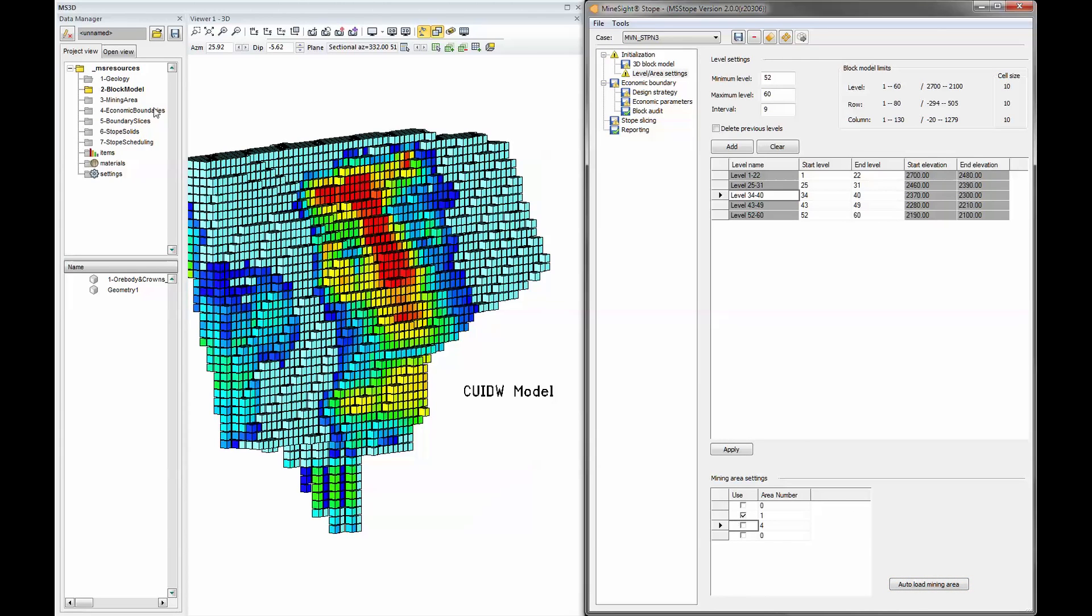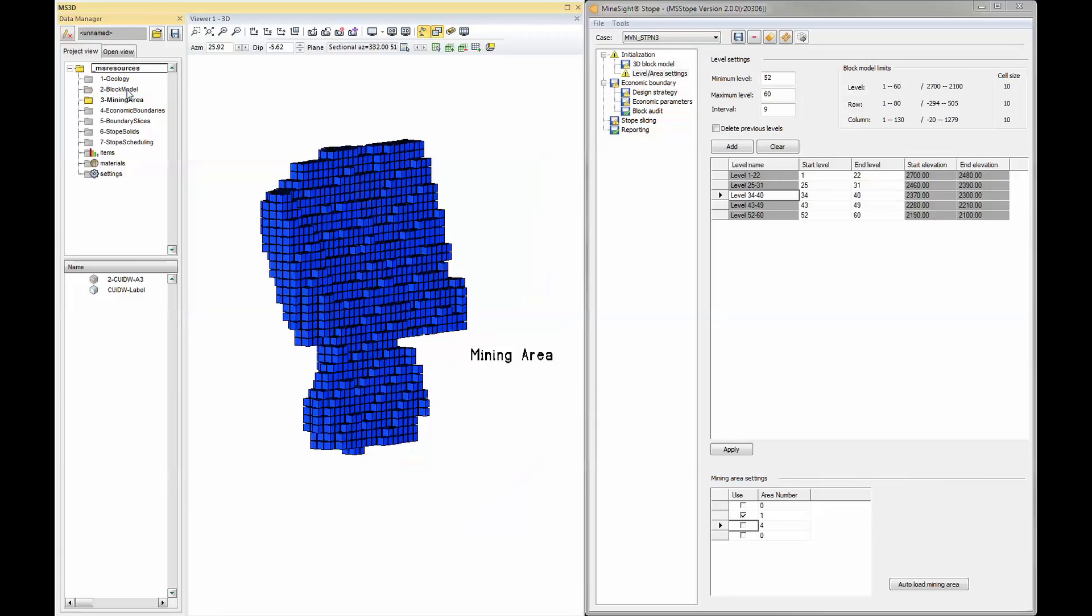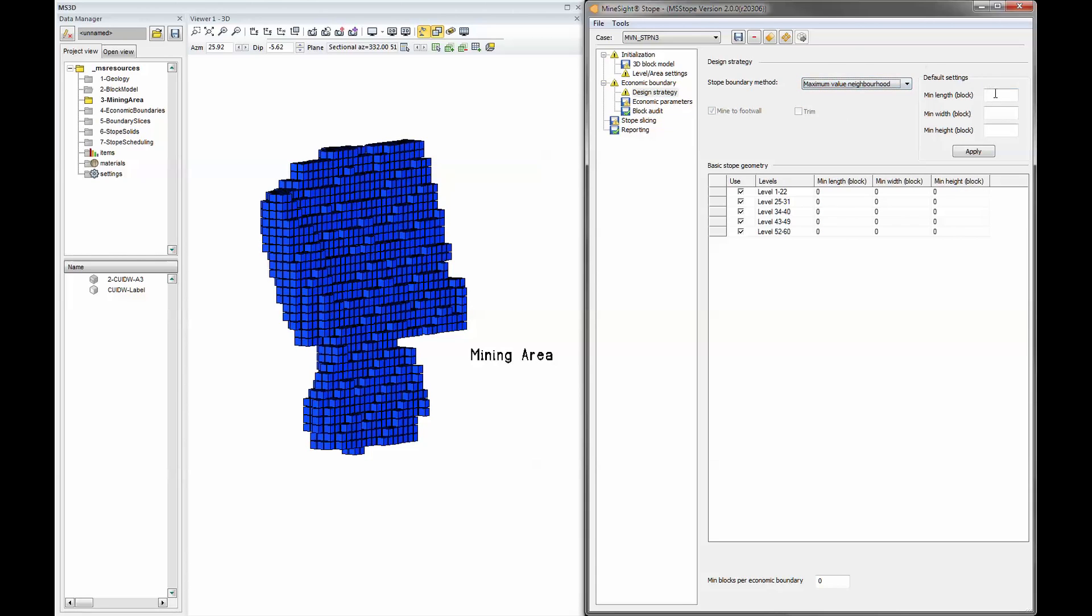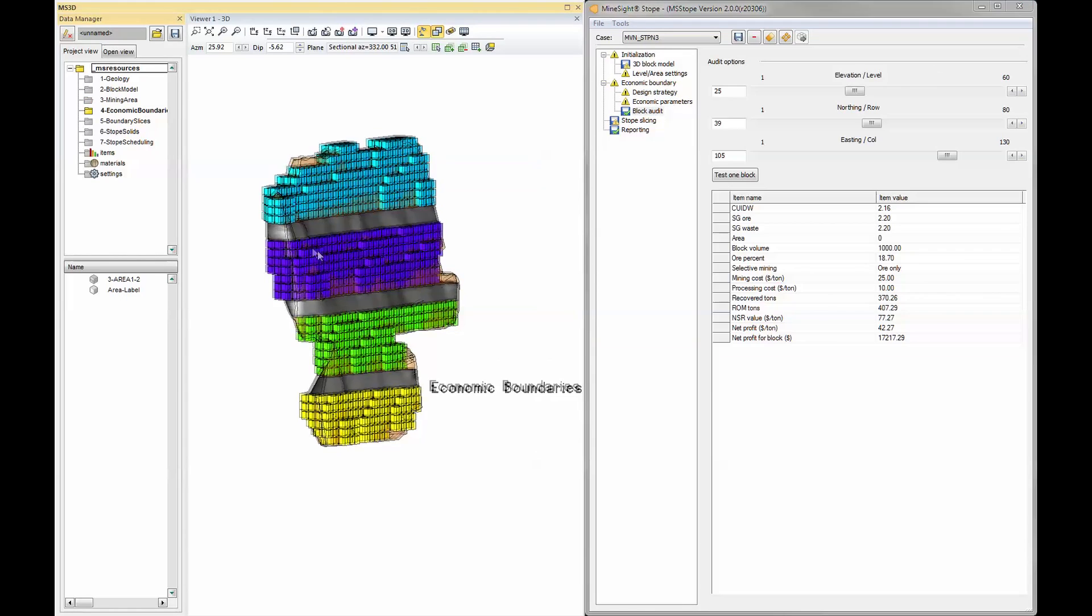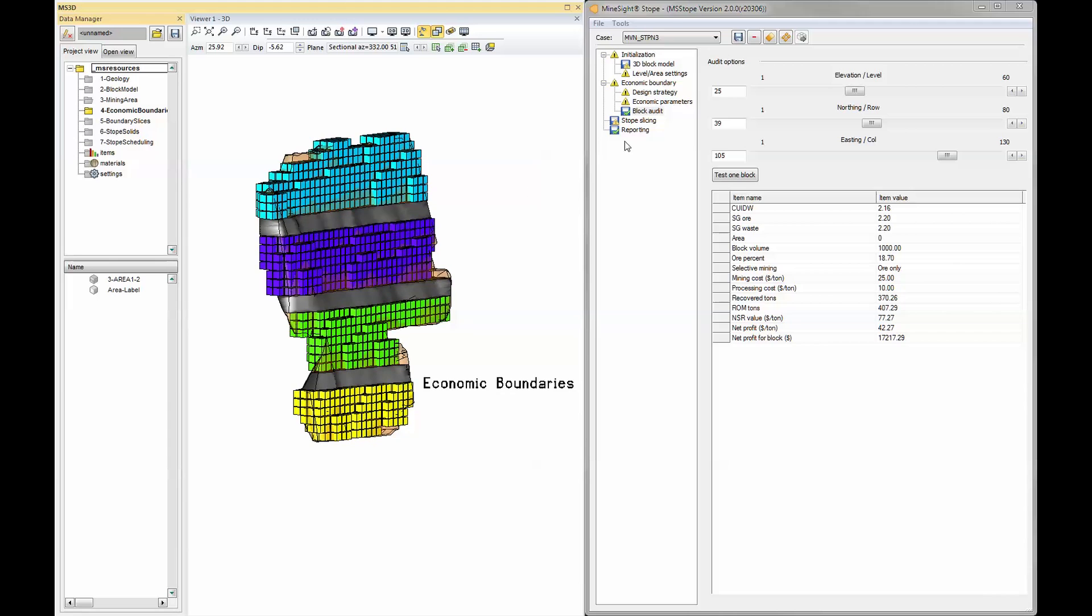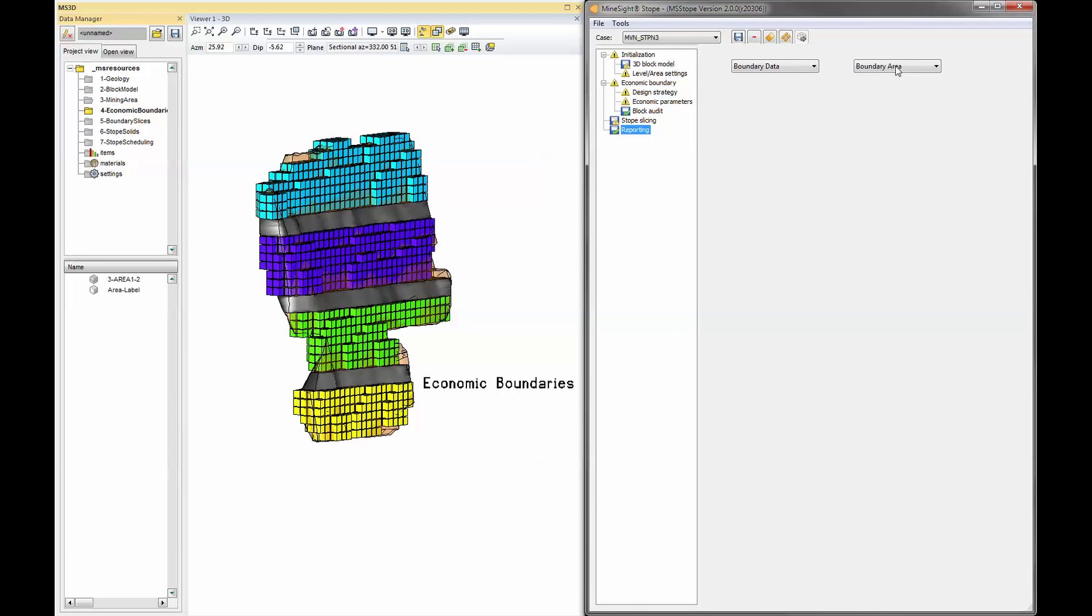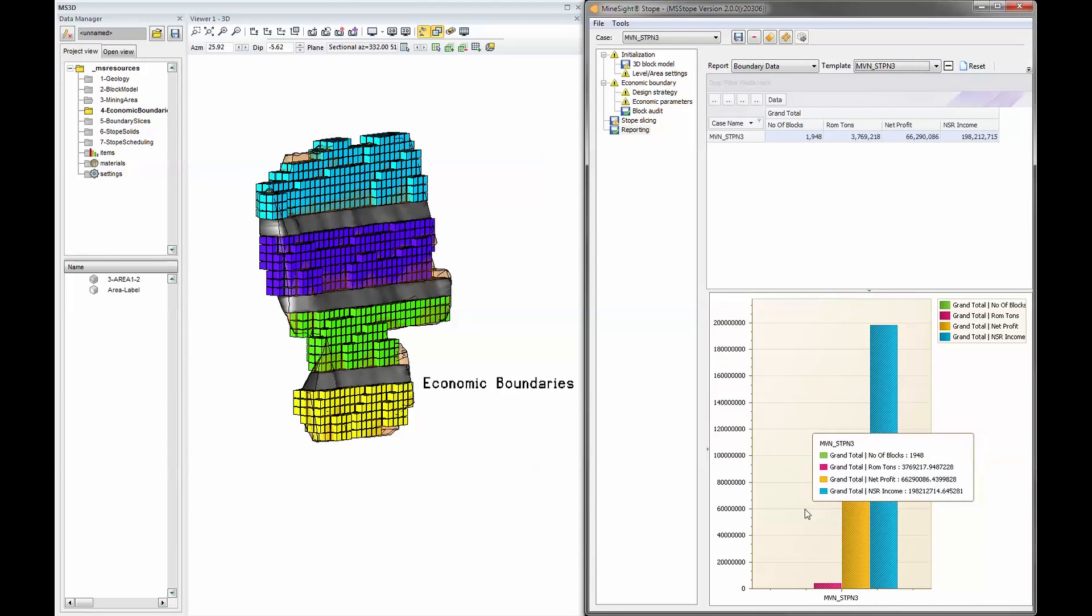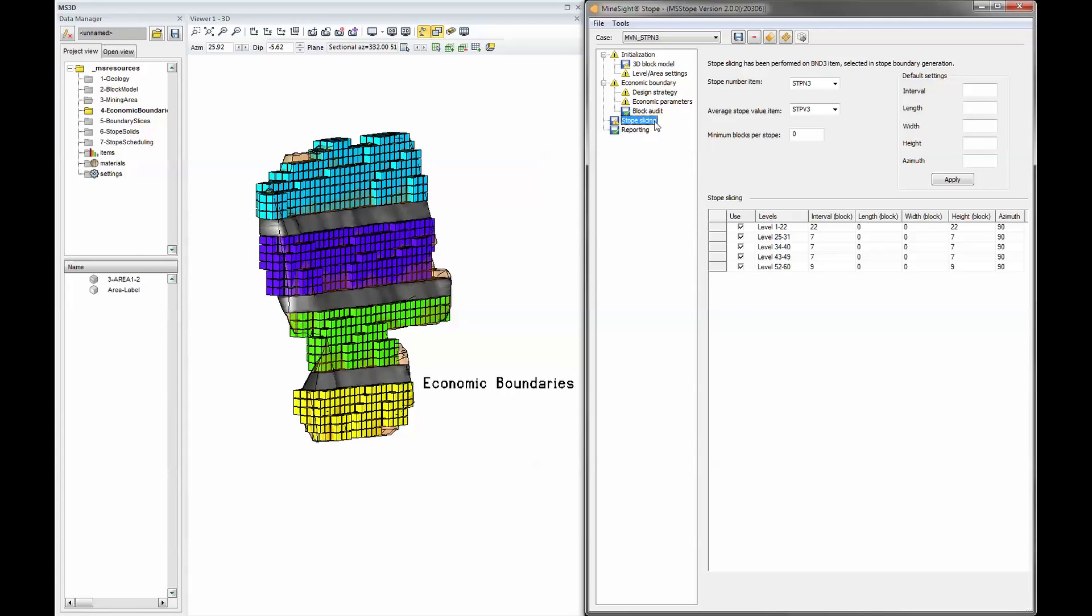It enhances Mindsight's underground engineering suite, rapidly generating stope boundaries and producing full block stopes that can be quickly scheduled. Armed with Mindsight Stope, planners can use the results directly or as guidelines for more detailed design and evaluation.